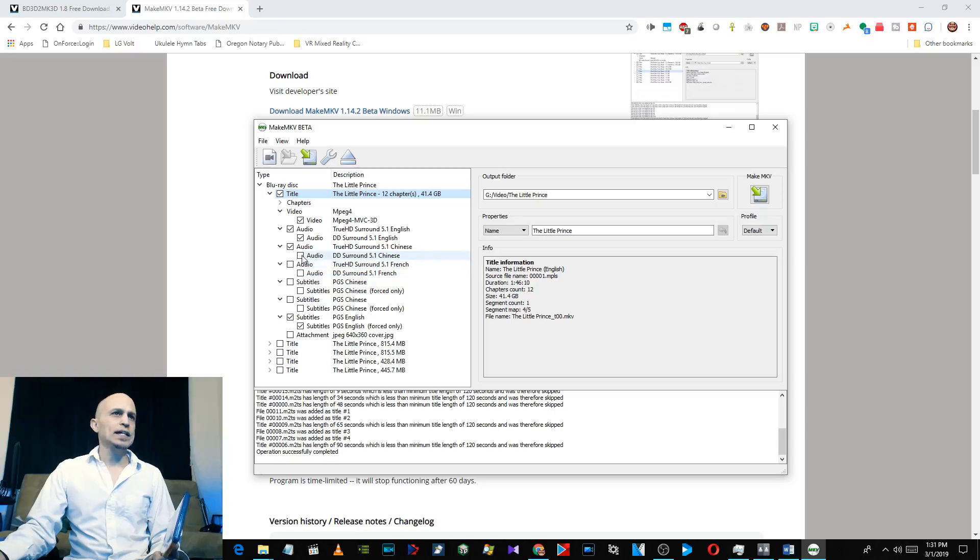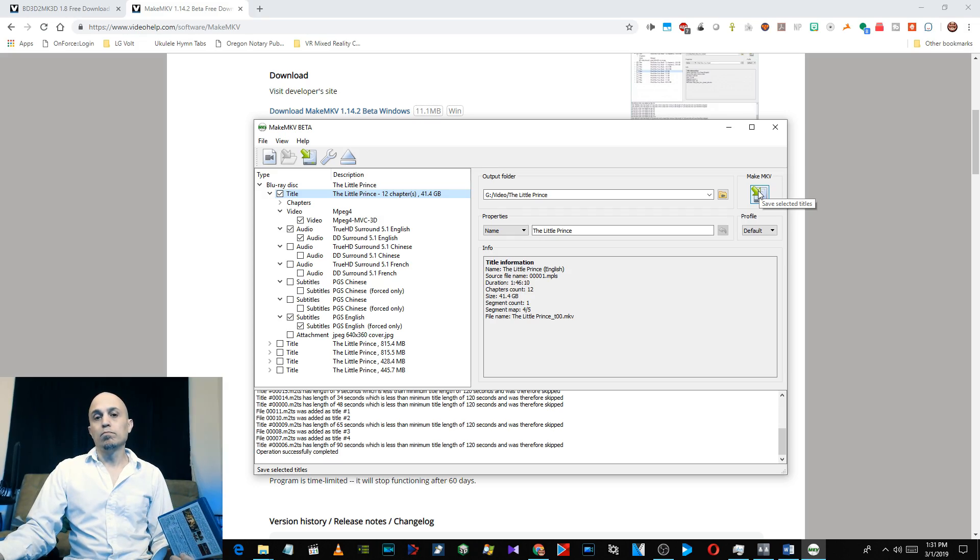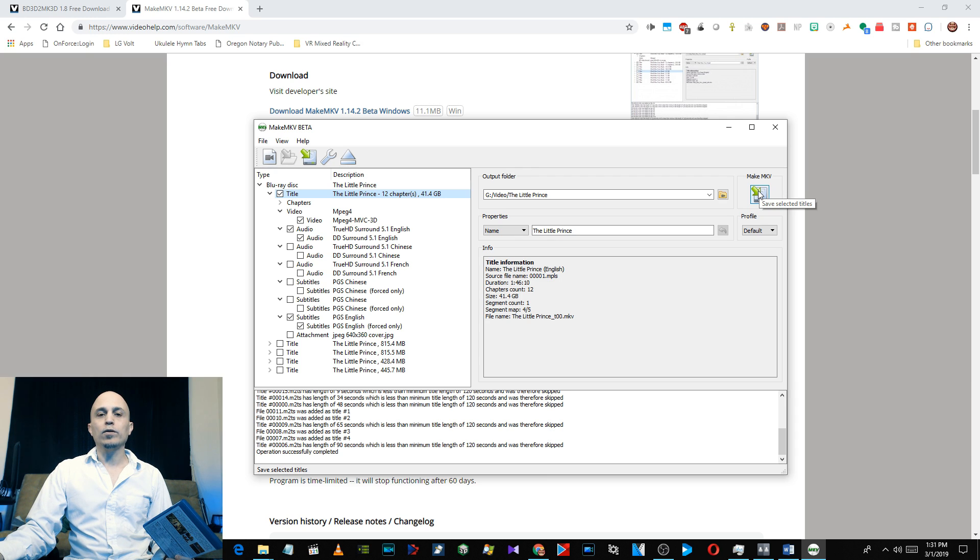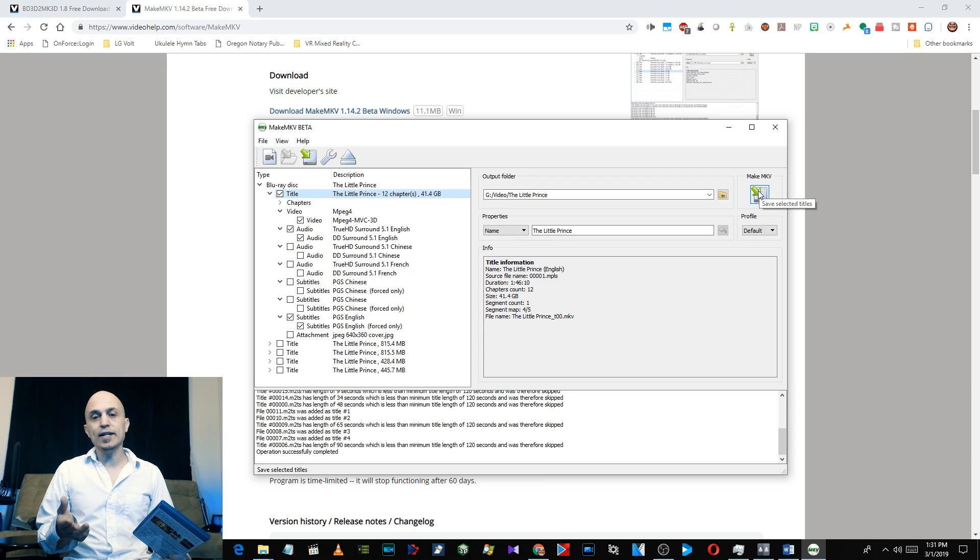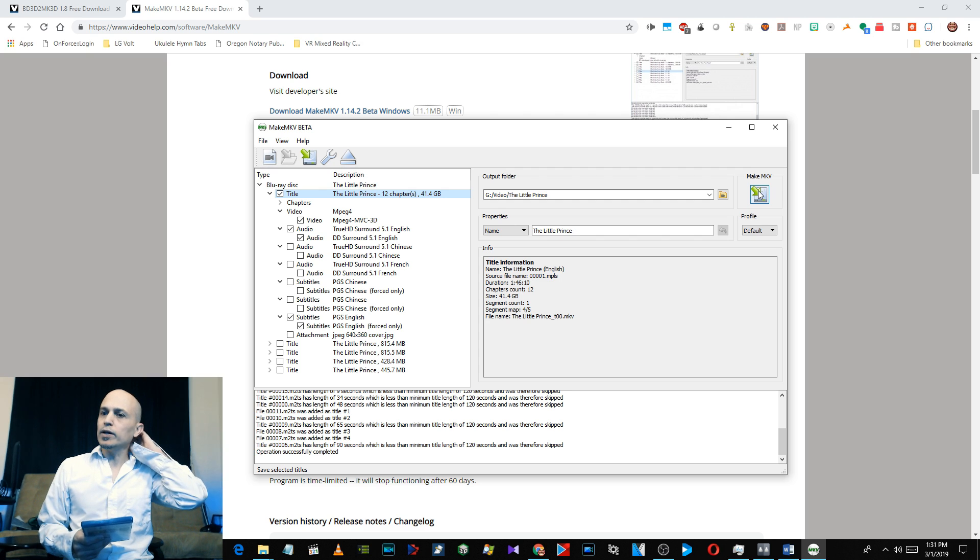And then go ahead and click on Make MKV and it's going to make an MKV out of this video file. Now when it makes it, it won't look 3D to you, it'll just look 2D, but it's 3D and I'll show you how we're going to process that.